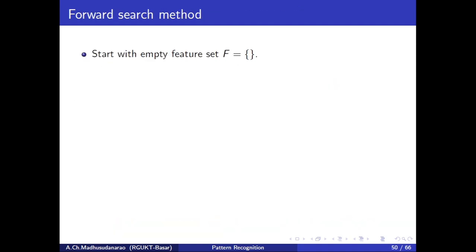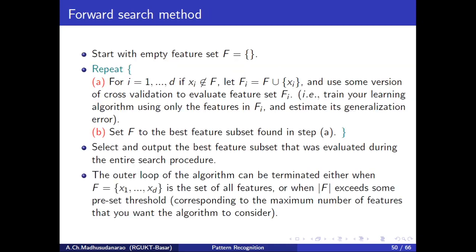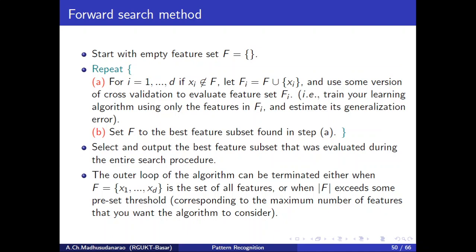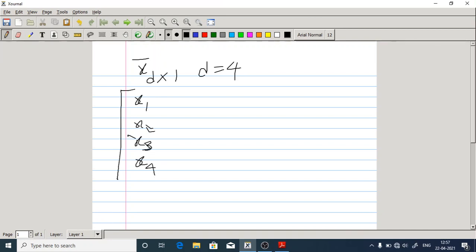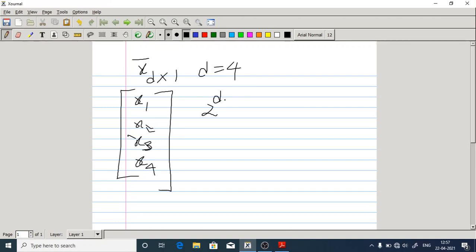The wrapper method has two approaches: forward search and backward search. Let's consider an example where our actual feature vector dimension is D=4, with features X1, X2, X3, and X4. If we go for exhaustive search and want to cover all possible subsets, we have 2^D = 2^4 = 16 possible subsets. These include all single-feature subsets, all two-feature subsets, three-feature subsets, the full set, and the empty set.